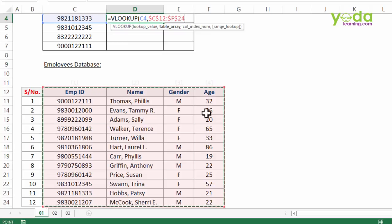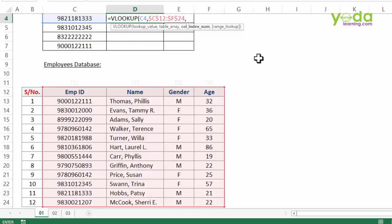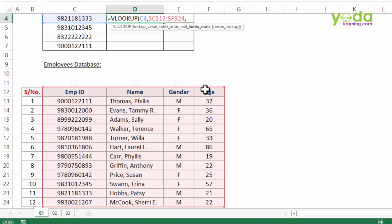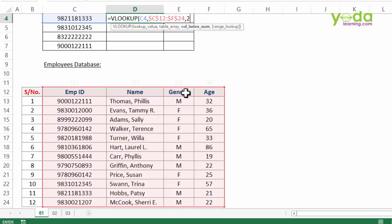Thereafter I put a comma. Column index number: amongst the number of columns that you have chosen, the four columns, which column is supposed to fetch you the real answer? That's the second one, so I'll give a numeric value which is two. If you wish to get the gender of the particular employee ID, you would have given three. As of now I'll stick to two.